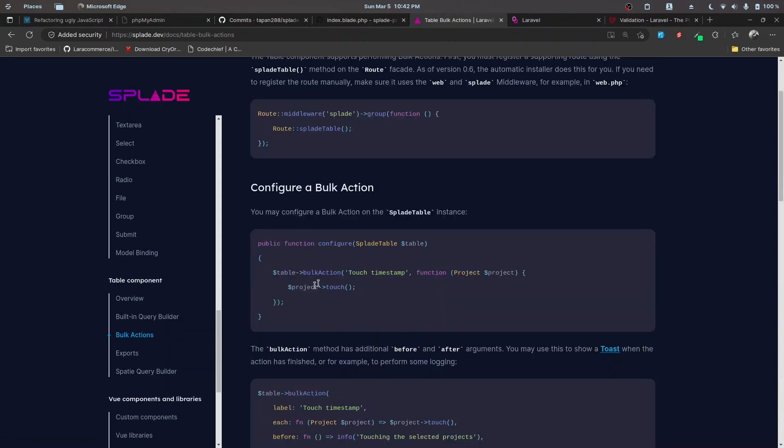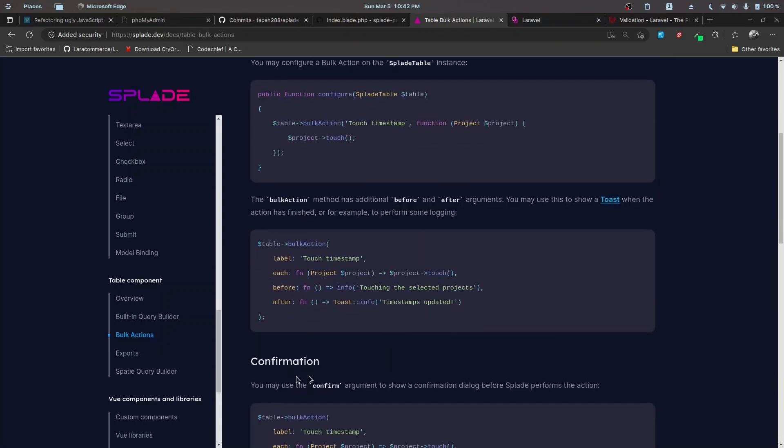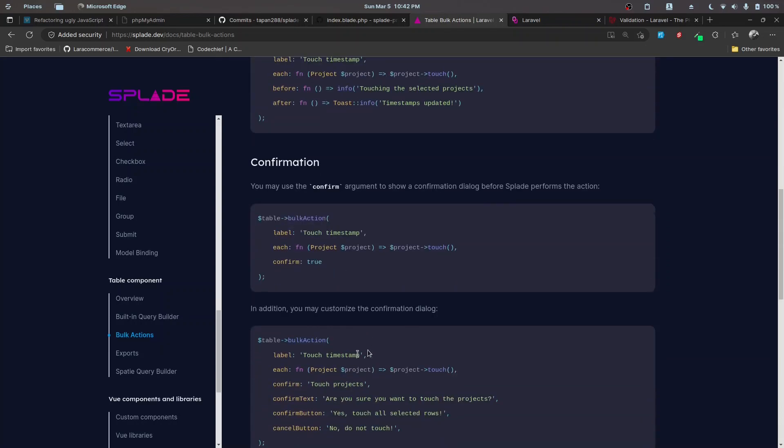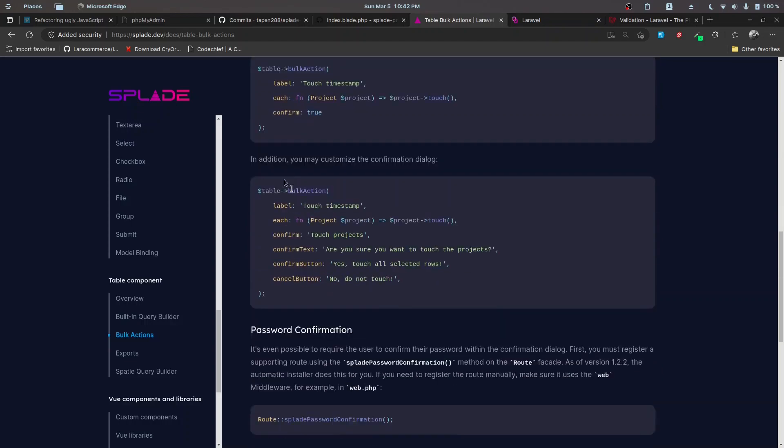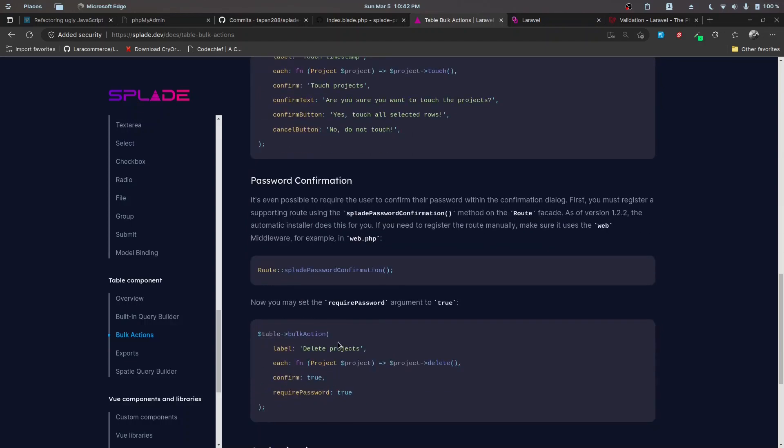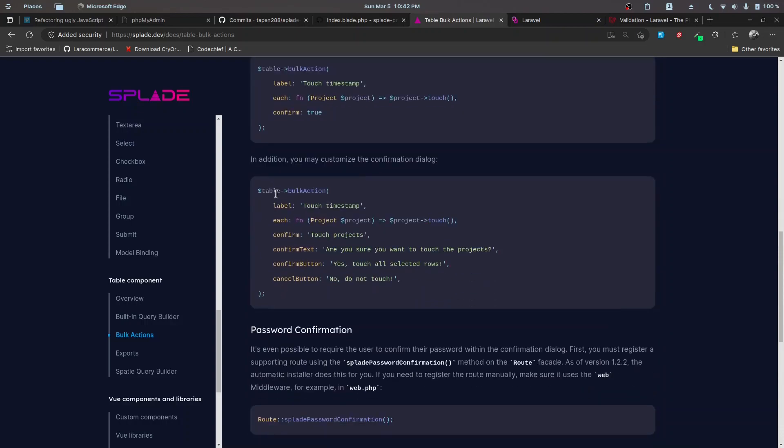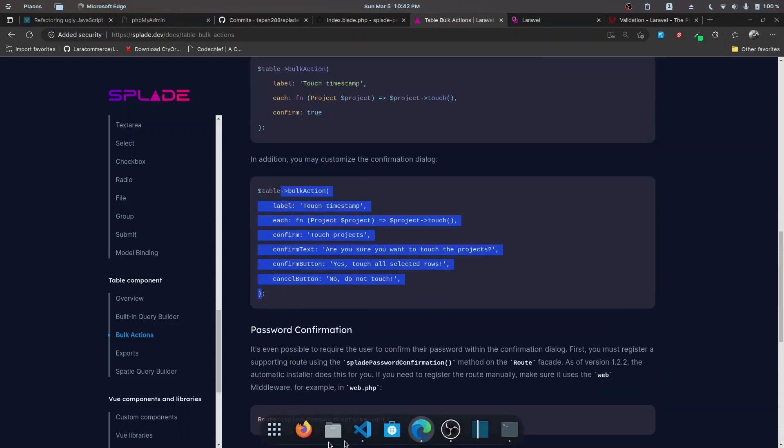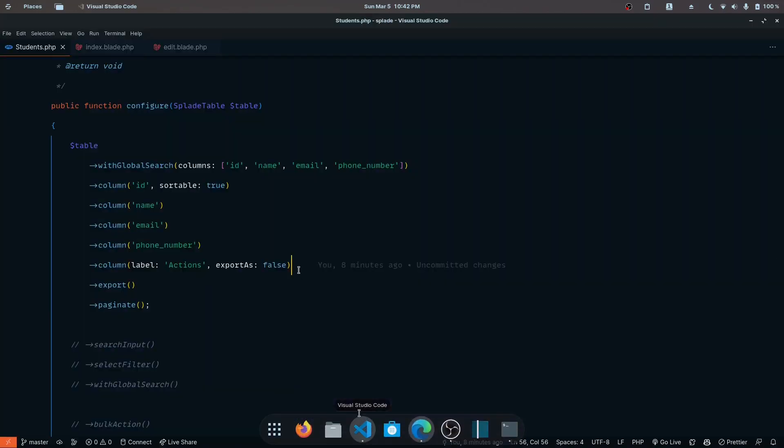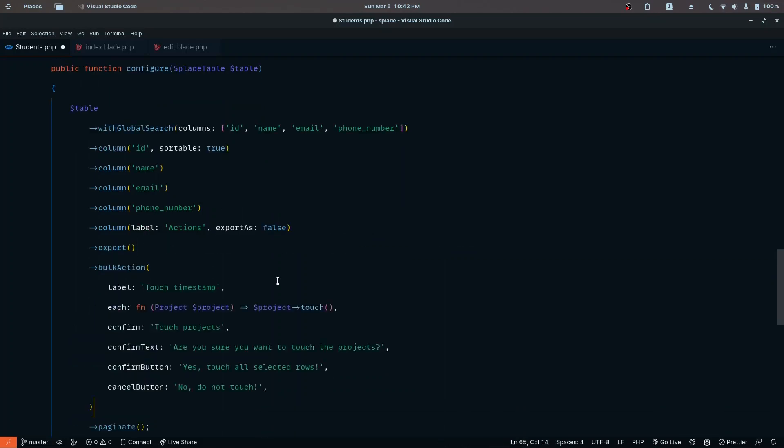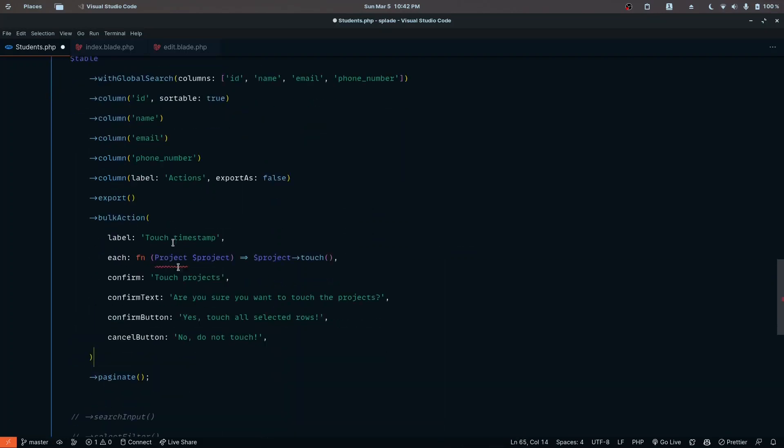We have this bulk action feature here. I'm going to copy this code because it has confirmation dialogues and other features we need. We can copy this and then customize it or remove what we don't need. Before the export, I want to implement the bulk action.